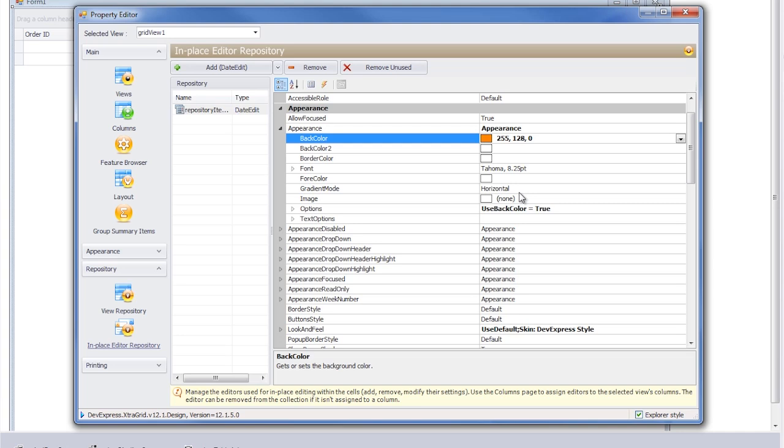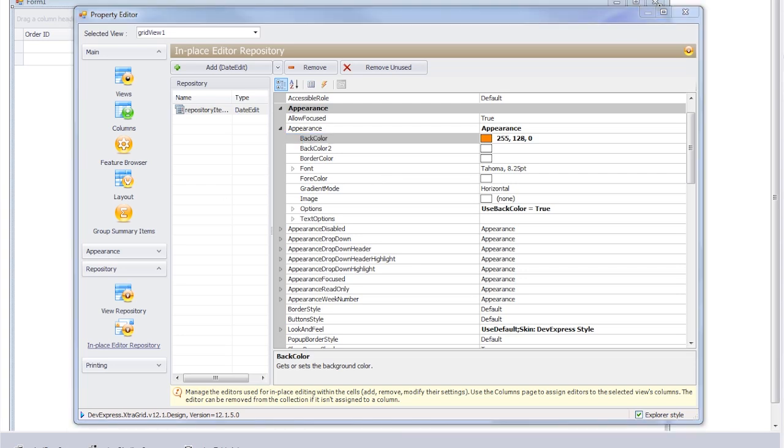Any date edit control in edit mode of the grid associated with the repository editor will automatically adopt the property settings of the repository editor.